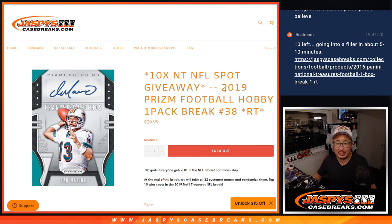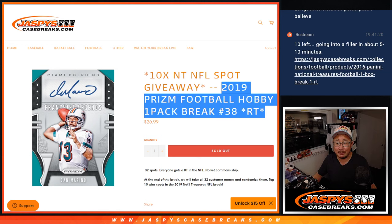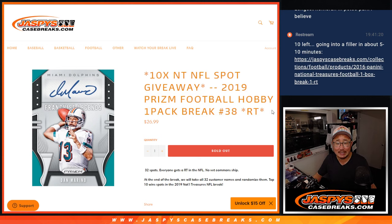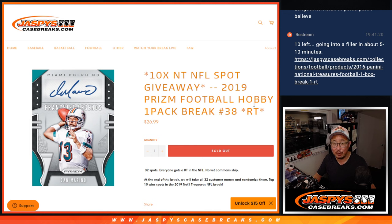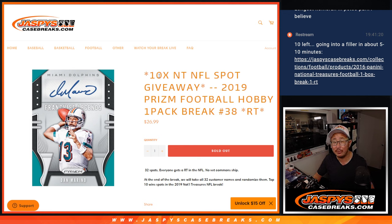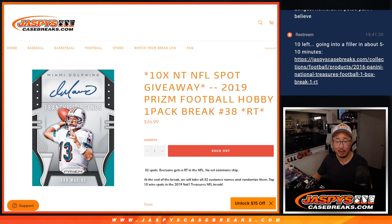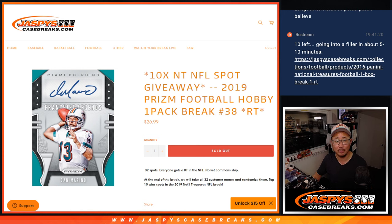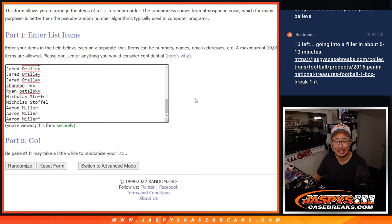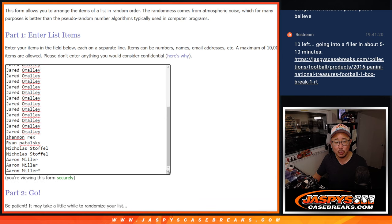Hi everyone, Joe for jazbeescasebreaks.com coming at you with 2019 Panini Prizm Football Hobby Pack break number 38. Ten of those NT football spots are given away at NT also 2019, so we're kind of in 2019 mood.